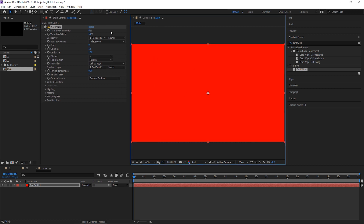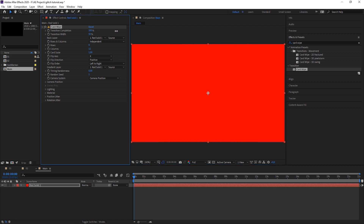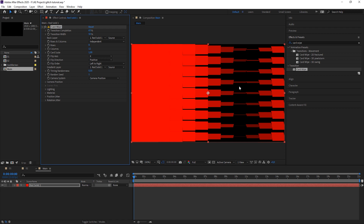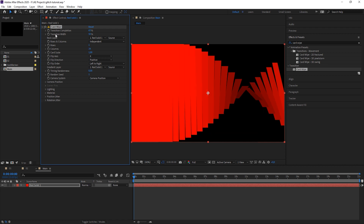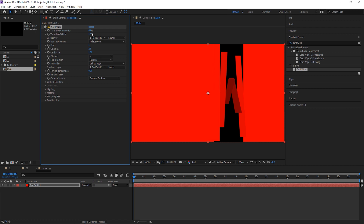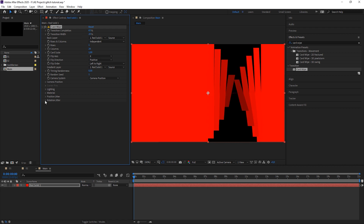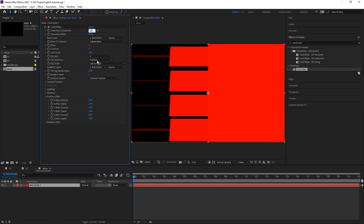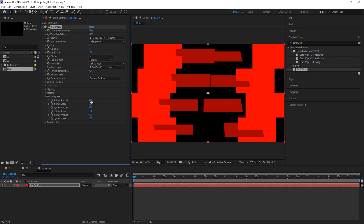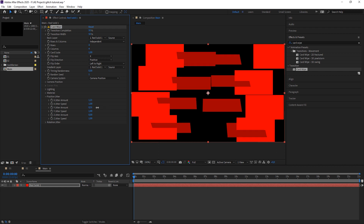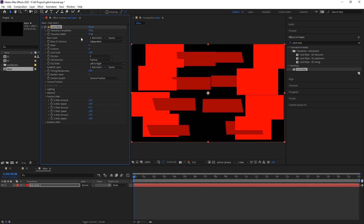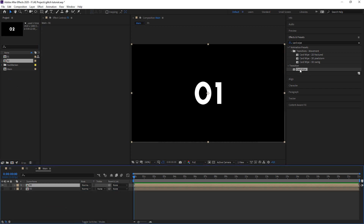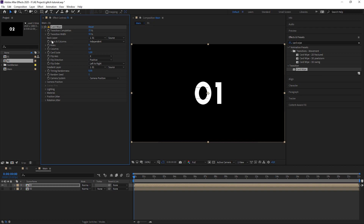We have a Transition Completion — we want to start on the first text, set a keyframe, then go forward until the transition is completed and we see the second text. There are a lot of cards that build up the transition and you can choose how many you want with rows and columns. The Transition Width defines the width of the transition. While the transition is happening, we also want to keyframe the position. Then let's bring out both compositions and apply Card Wipe to layer one, with layer two as the back layer.